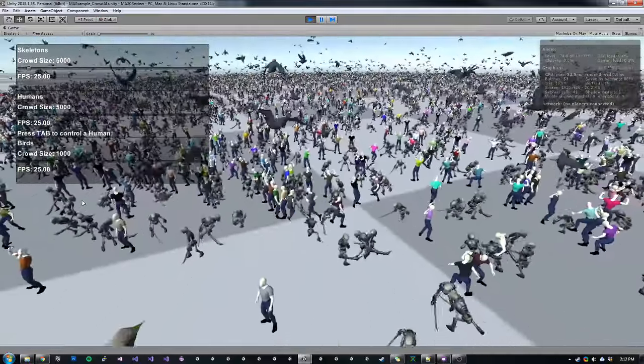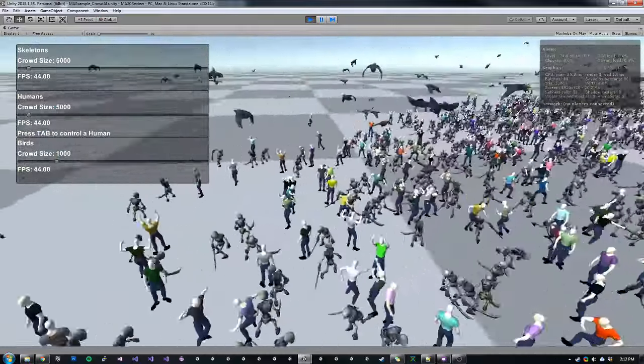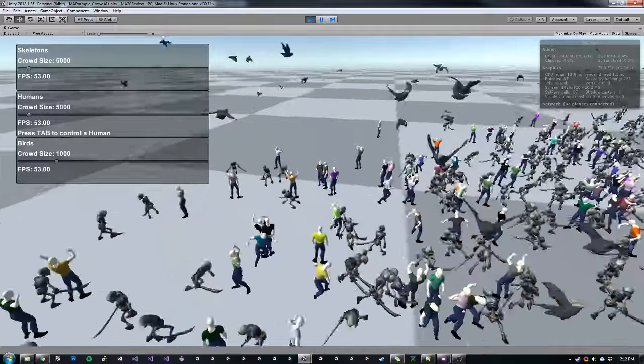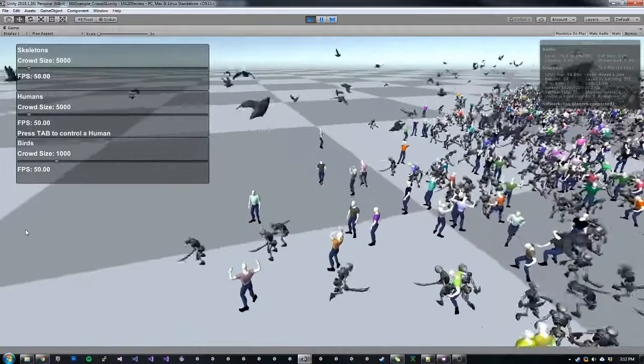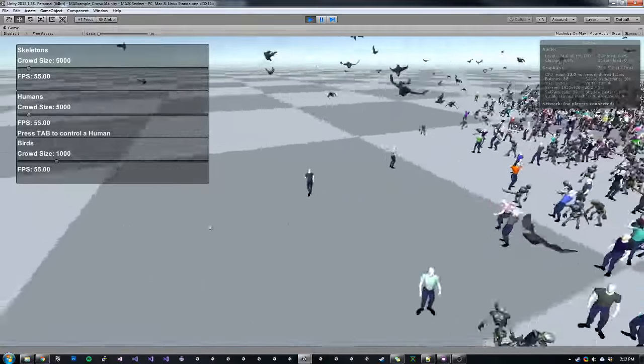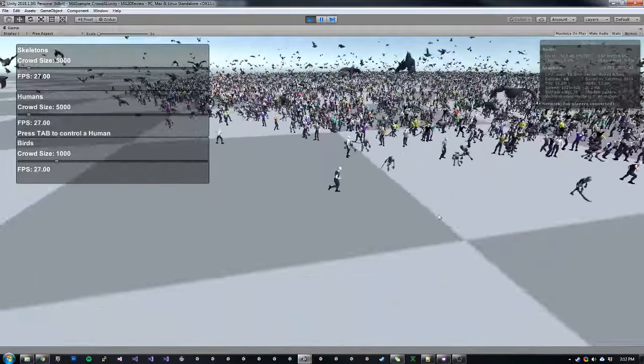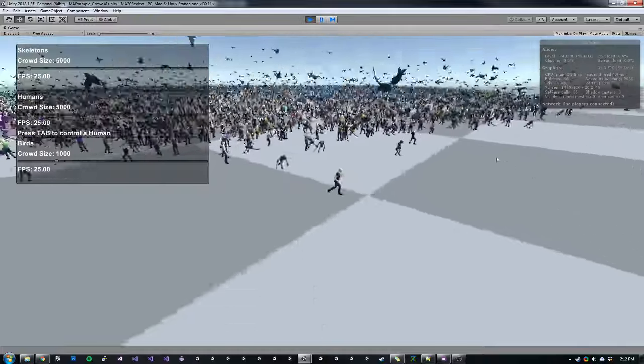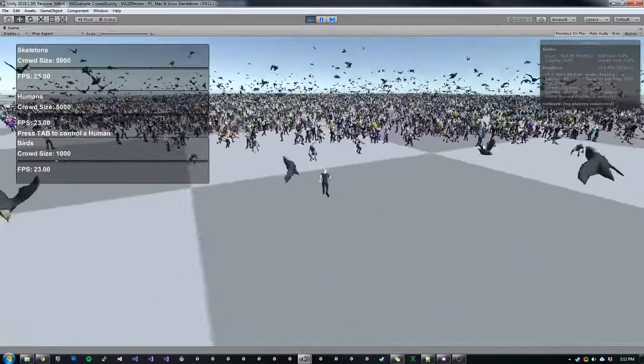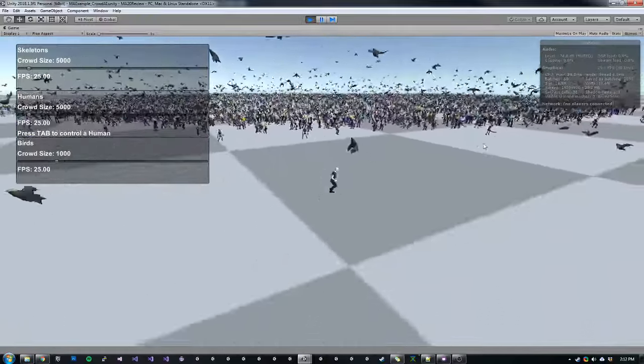In this example, I can hit tab, which will jump to any random human. And I can start running around with that human using my WASD keys. So we can see we're just playing a lot of different meshes right now.